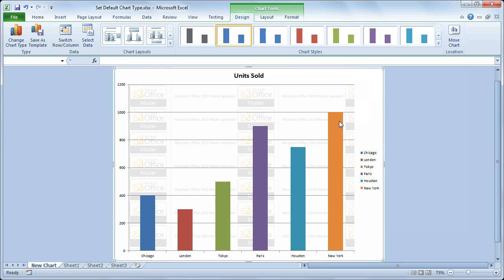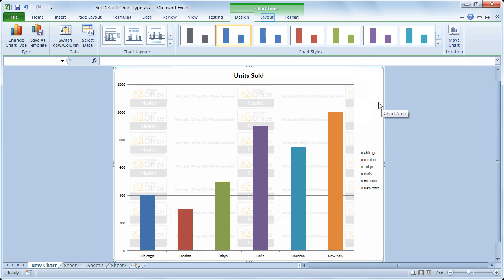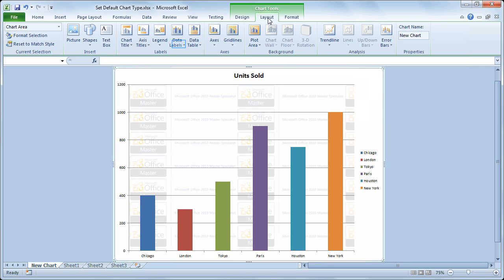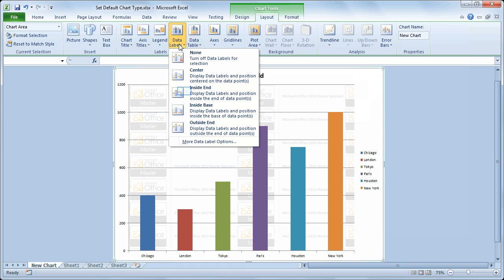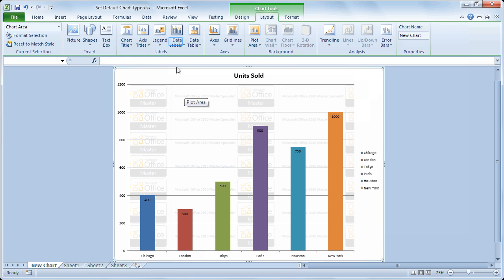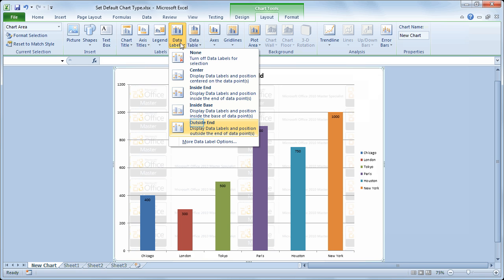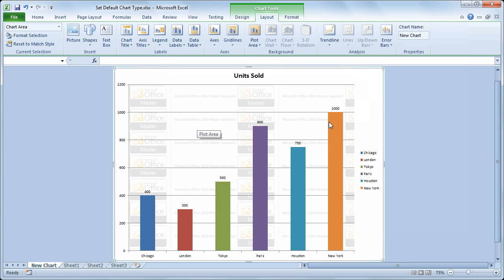And I think lastly I'll add data labels. So I'll go to the layout tab and on the layout tab I'll choose data labels and I'll choose to put my data labels outside the end of each column. So we'll do outside end. So those data labels appear above each column.